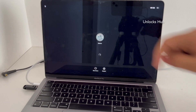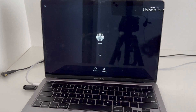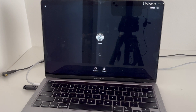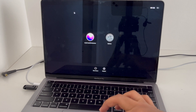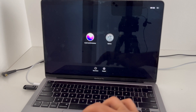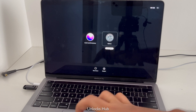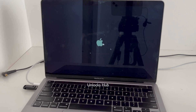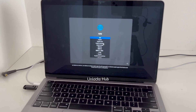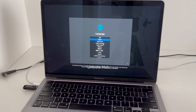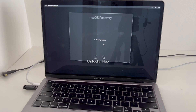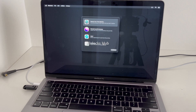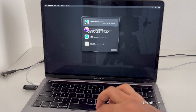You'll be entering this option once you have plugged in the USB configurator files. Click on Option and click on Continue. You'll be entering macOS Recovery.